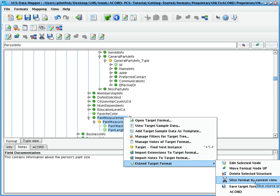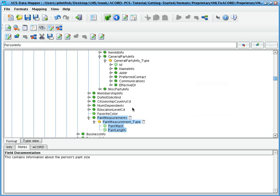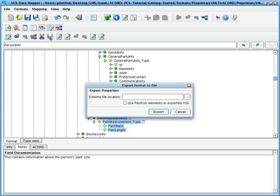Or, we can right-click and choose Slice Format by Current View. If we click this, the unneeded nodes of the XML schema will be removed and the newly customized schema can be exported.